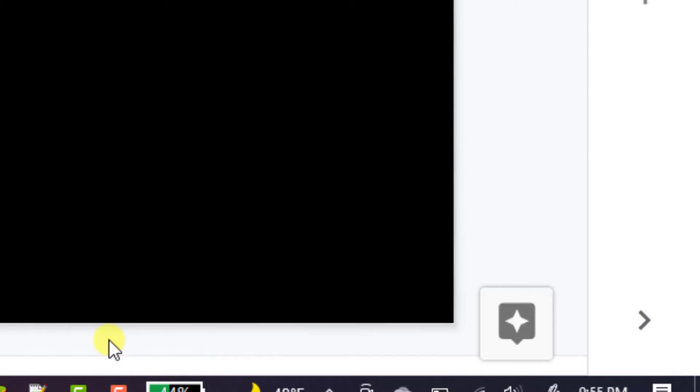We can see here that I have the webcam off, system audio is set to record, and the microphone is turned off. Hit the red button to start recording.